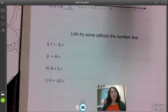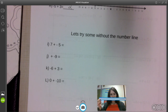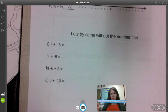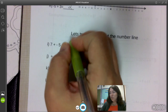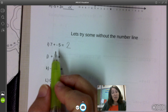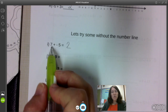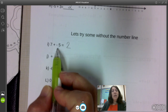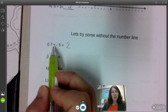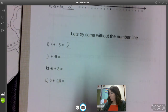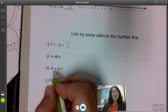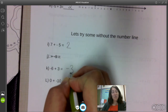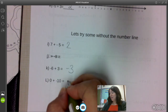Now try problems I, K, and L to see if you can do them without the number line. If you can't, that's okay — you have number lines on your desk. For I, you should have gotten positive two. We started with positive seven and took away five — less than we have — so we don't cross zero; we stay positive. For K, negative six plus three should give you negative three. And zero plus negative ten should give you negative ten.